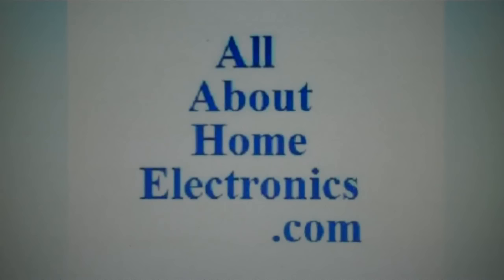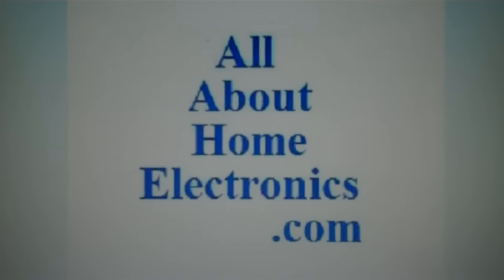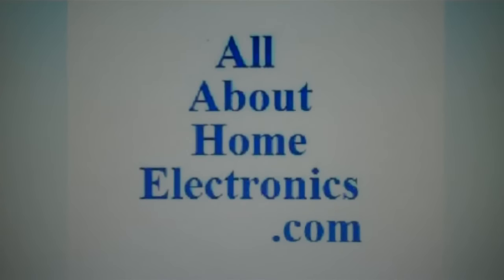Brought to you by the website www.allabouthomeelectronics.com. For more information on this topic or other topics pertaining to home electronics, visit the website by clicking the link located directly below this video.